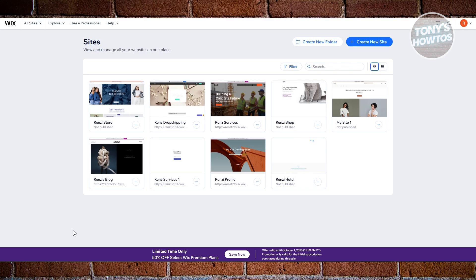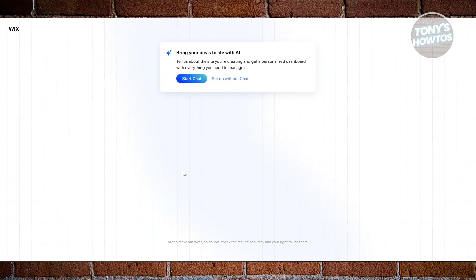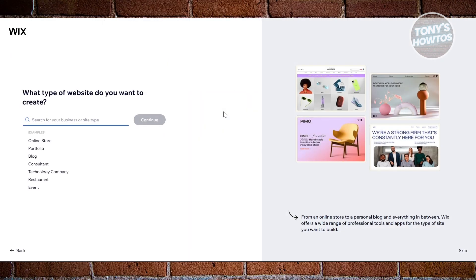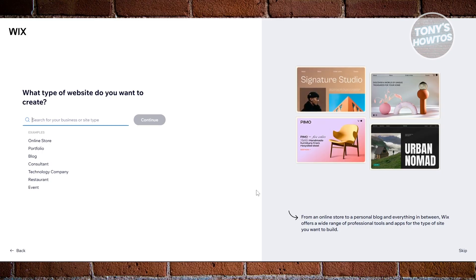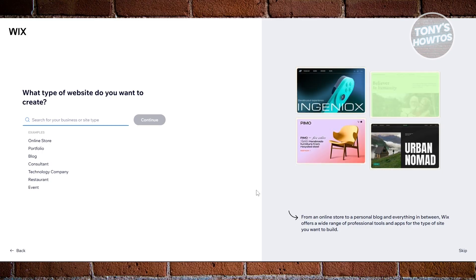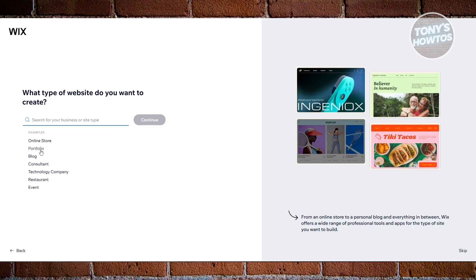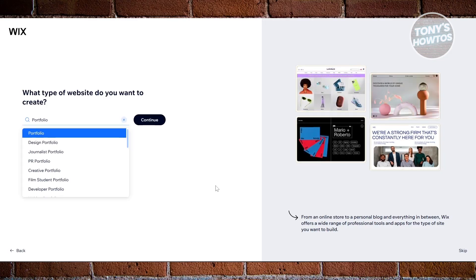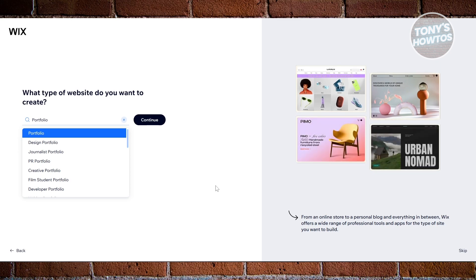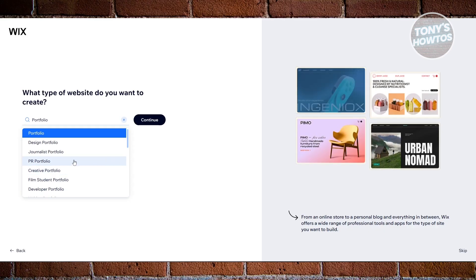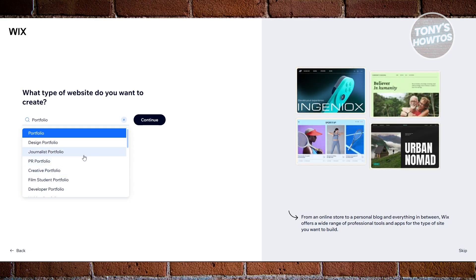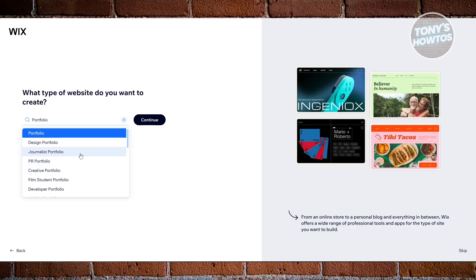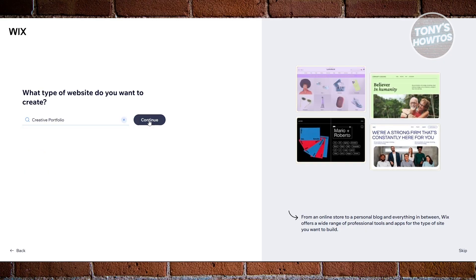Since we want to create a portfolio, let's click on 'Create New Site' at the top right and just wait for a while. It's going to ask if you want to use AI or set up your website manually. Let's choose 'Set Up Without' here because we want to control what's going to happen. Now it's really important that you specify what type of website you want. So if you want to set up a portfolio, type in or choose portfolio. Maybe you want to create a creative portfolio or a journalist portfolio. Go ahead and choose what type you want — for example, let's choose creative portfolio — and then click continue.